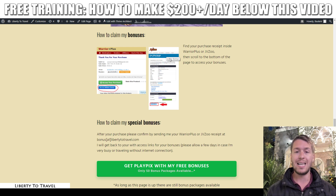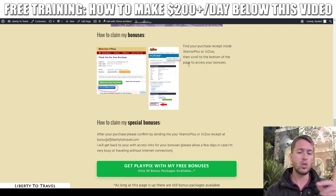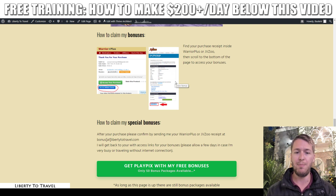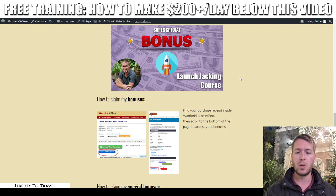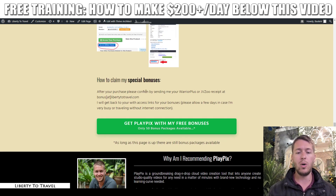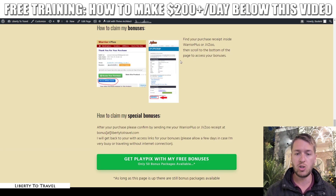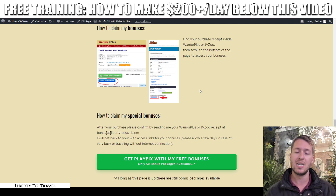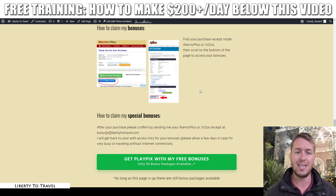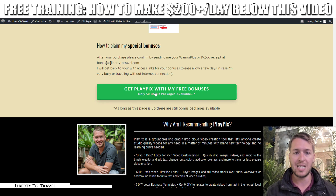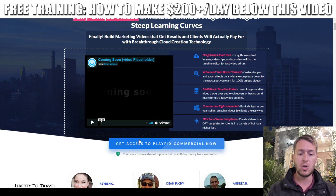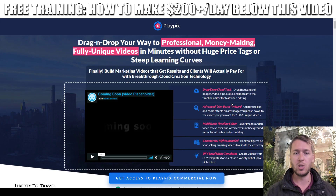To access your bonuses, log into JVZoo, click the button that says 'looking for your purchases,' and it will take you to your receipts. Click on PlayPix to open your receipt, and at the bottom there will be a button that says 'bonuses from Bauke' — click that to find my bonuses. If you purchase any upgrades and want my special launch checking course, send an email to bonus@libertytodtravel.com with your JVZoo receipt to prove you purchased the upgrades through my link.